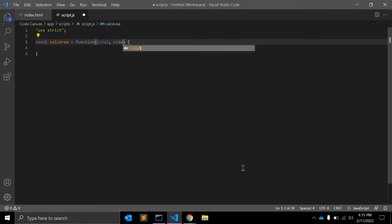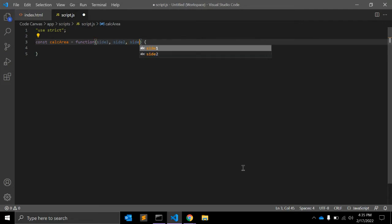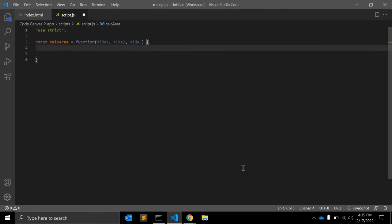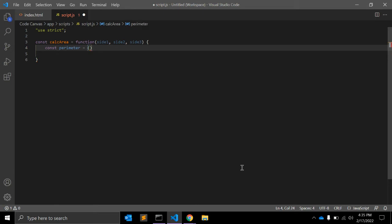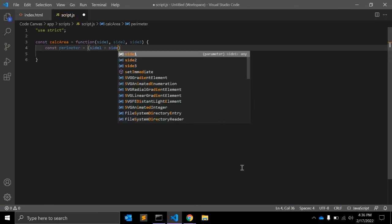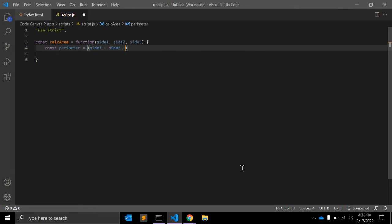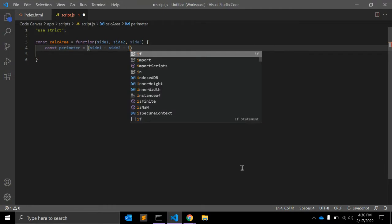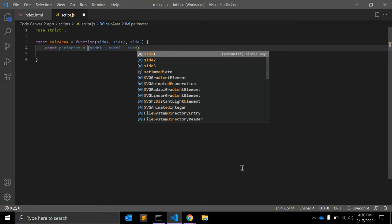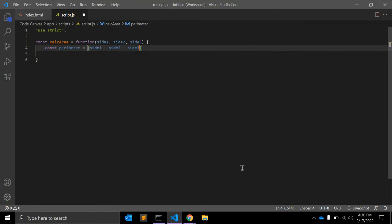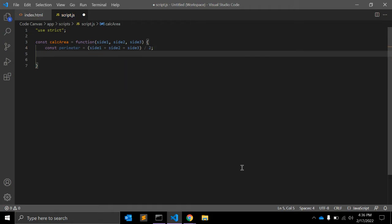side1, side2, and side3. Now we need to find the perimeter first. For that we need one variable: perimeter is equal to (side1 + side2 + side3) / 2.